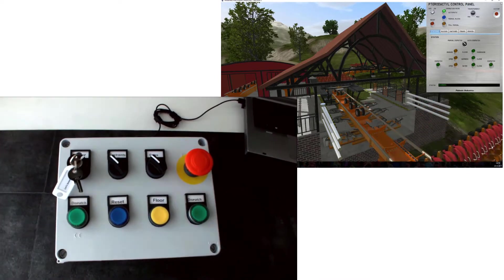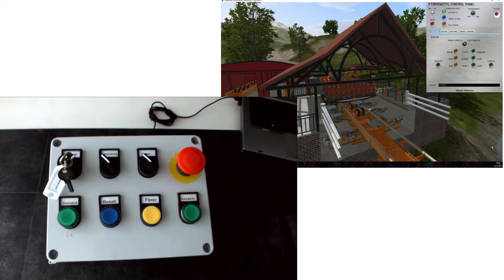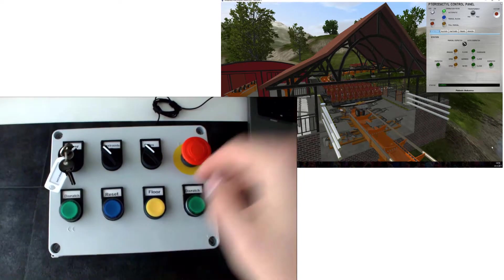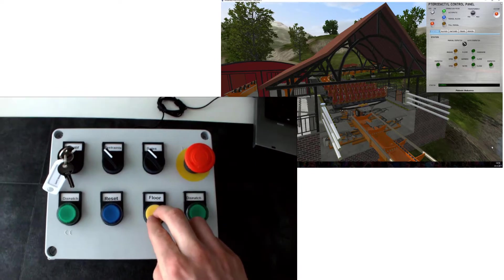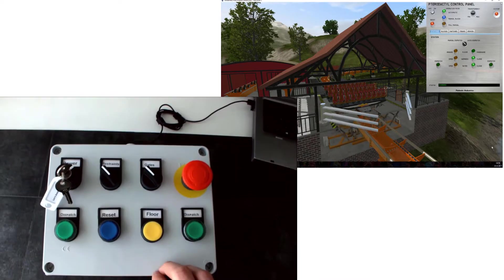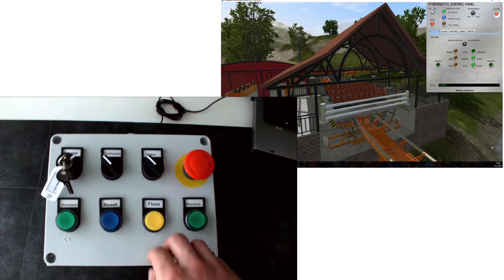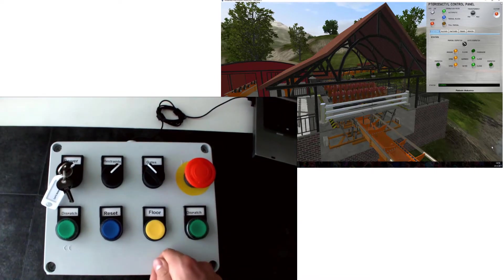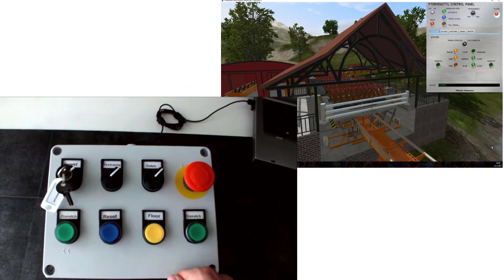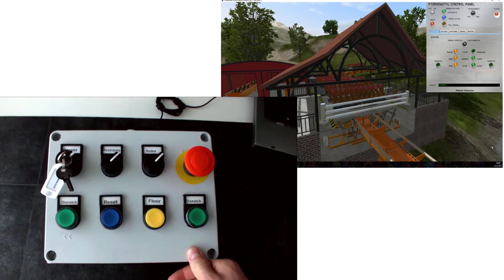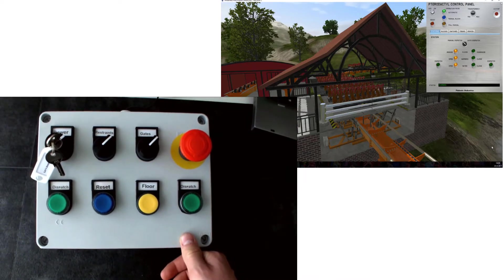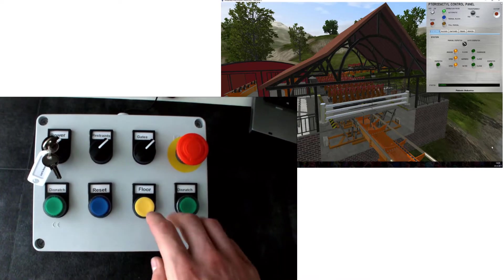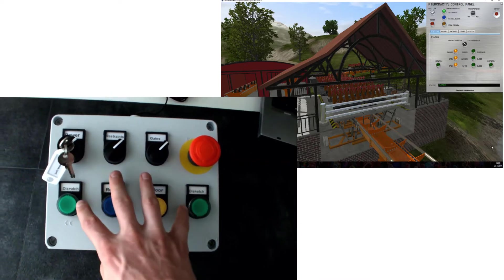Then we're going to wait for the other train, and now we raise the floor and we can open the harnesses. Of course now the dispatch light isn't blinking and I can't dispatch.